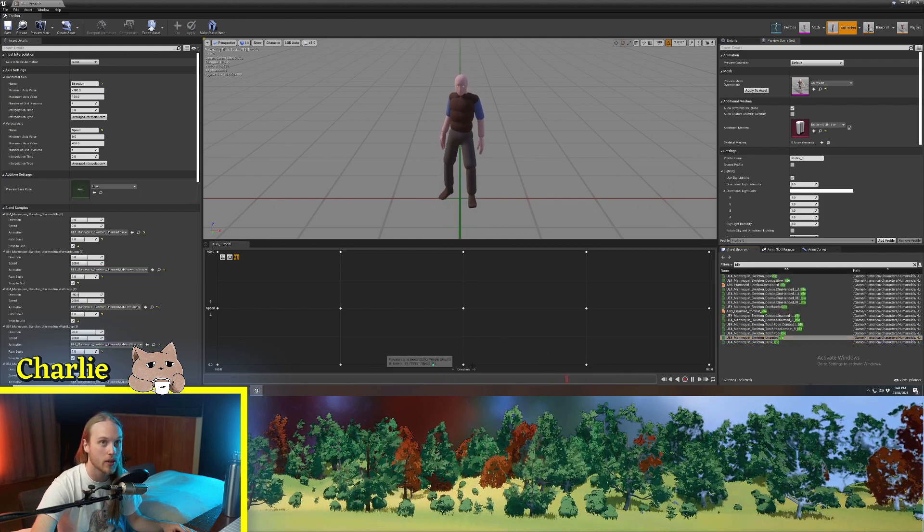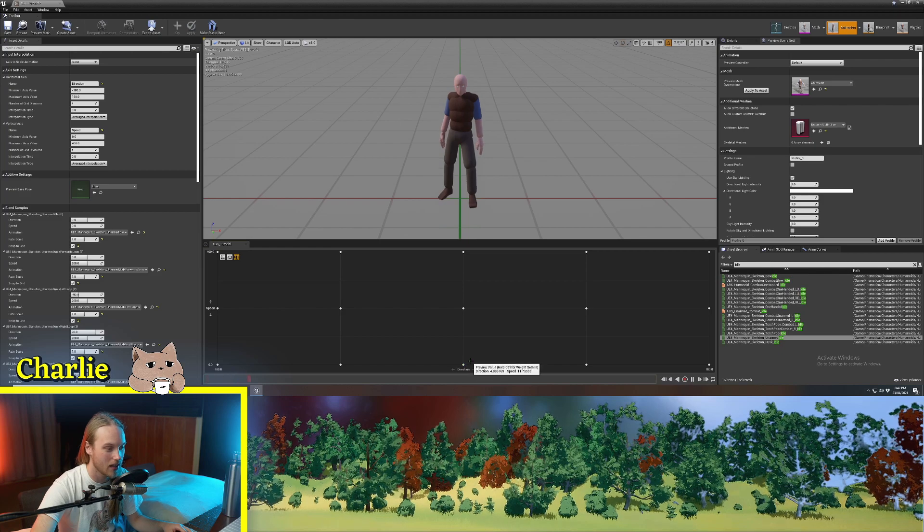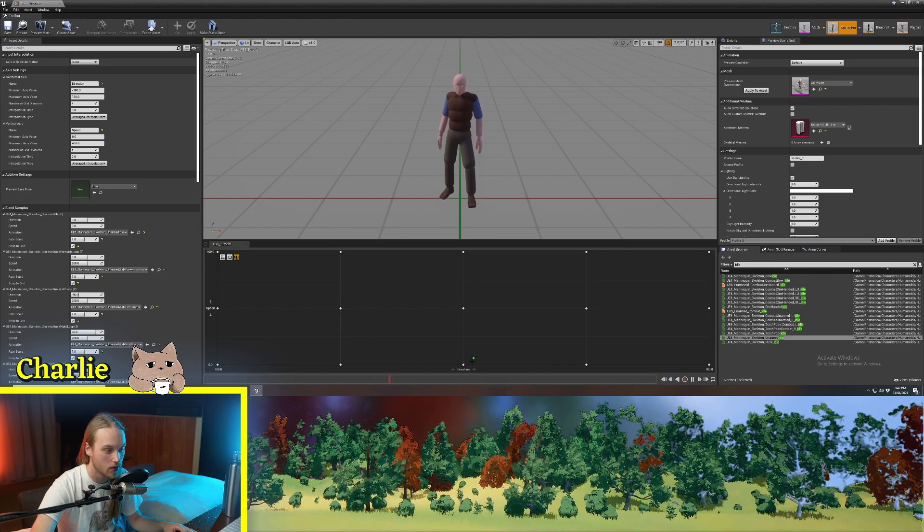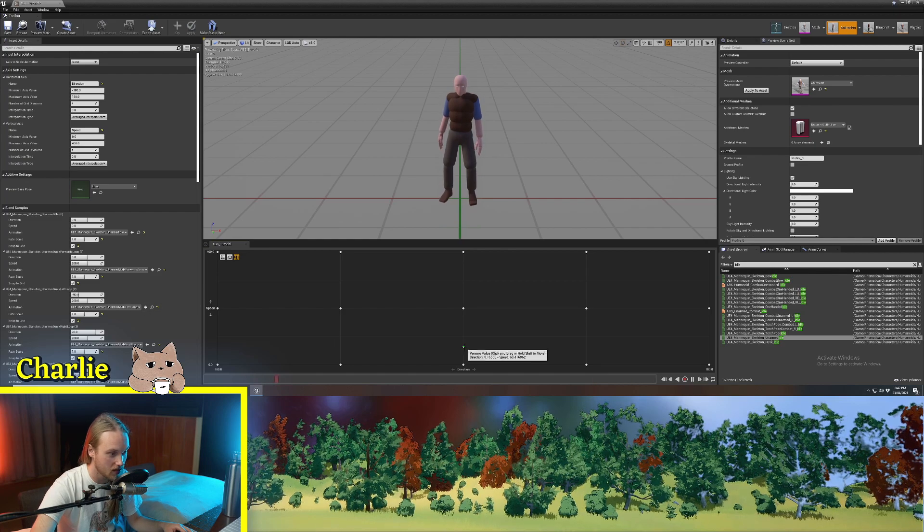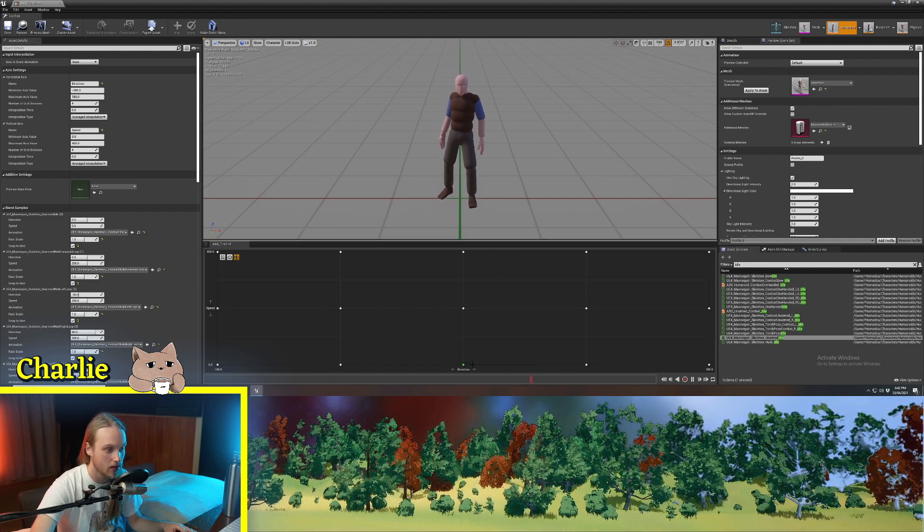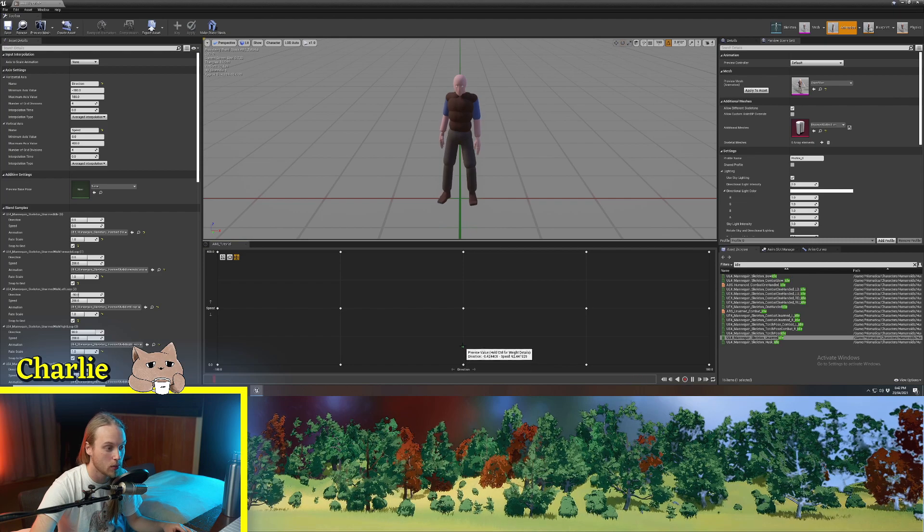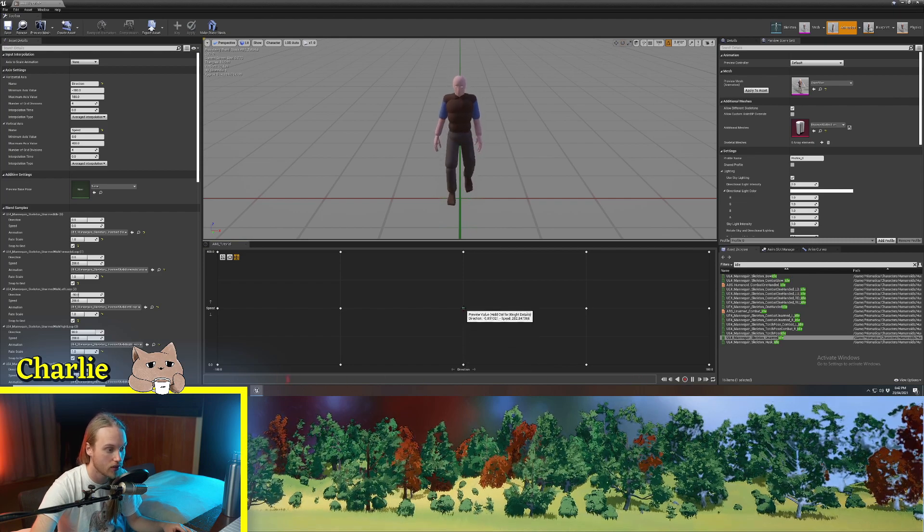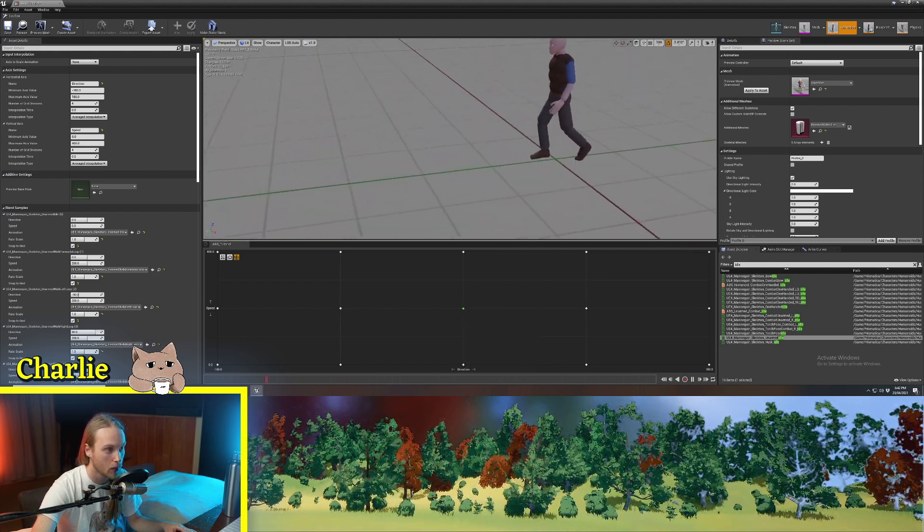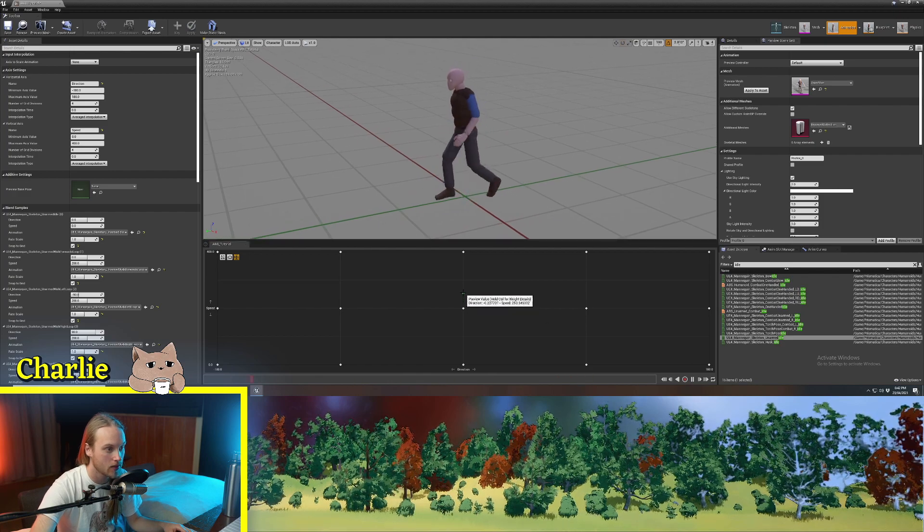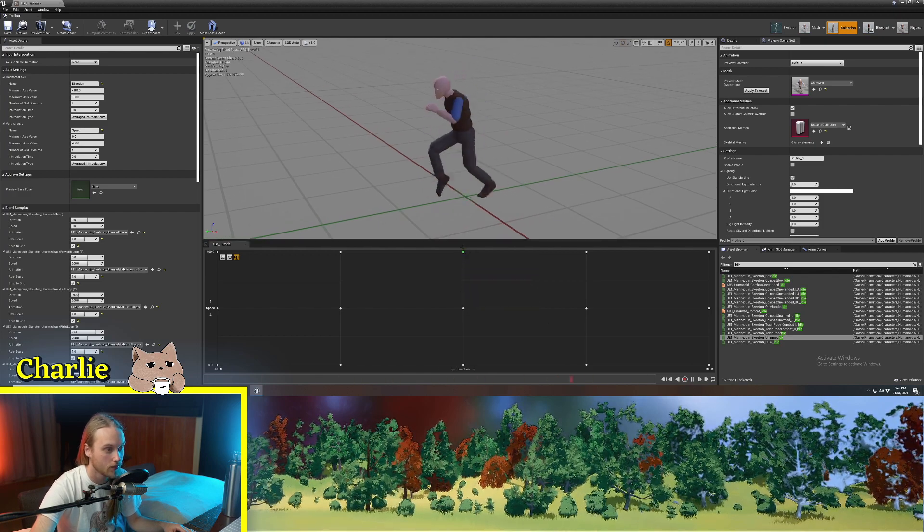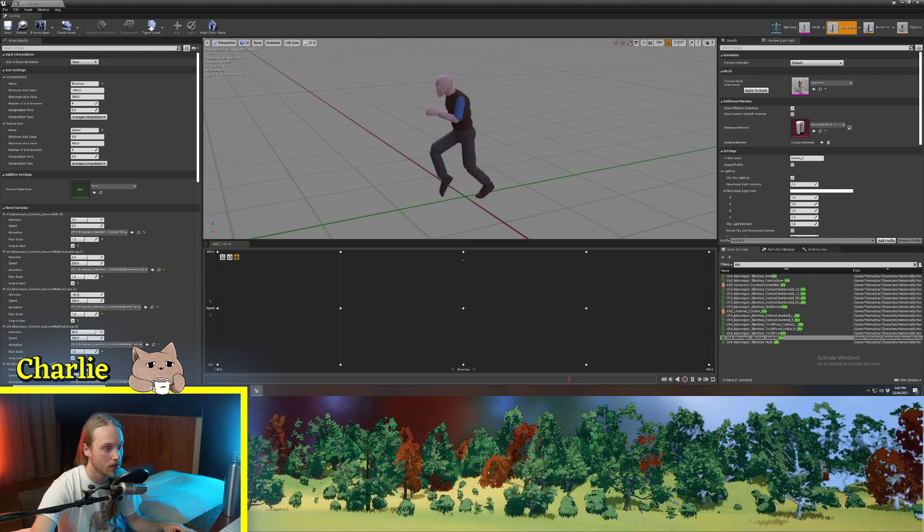This little green dot here is telling us at the value direction 0, if this is in the middle, and value speed 0, we play the idle animation. But if this speed moves up towards 200, it's going to play our walking animation. And as we move that up to 400, it's going to play the running animation.